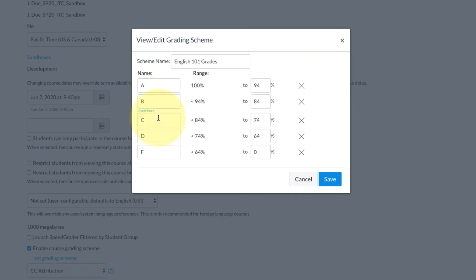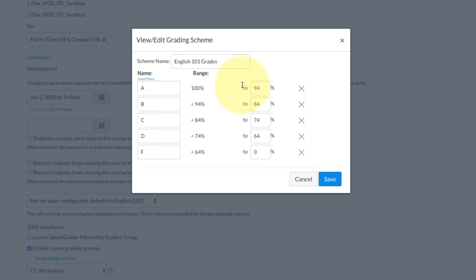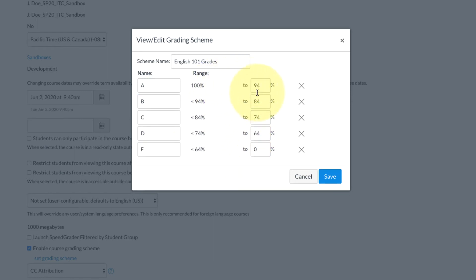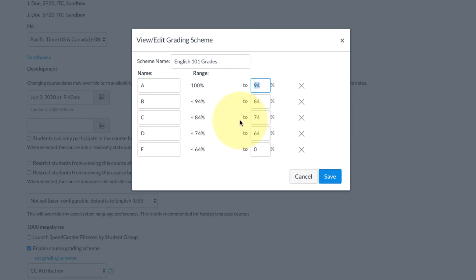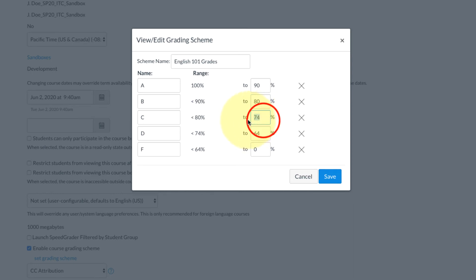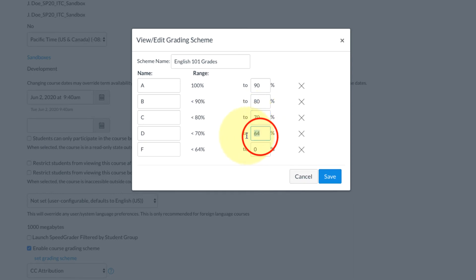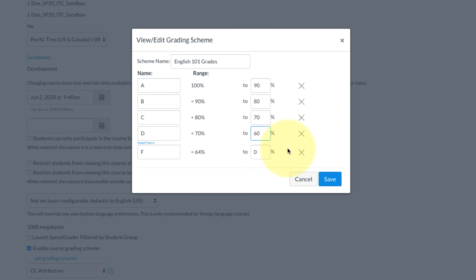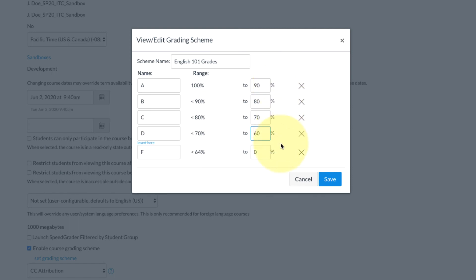For now we'll keep the A, B, C, D, and F, and we will adjust the percentage range. So for my class, an A is 90 to 100%, so I'm going to change that 94 to a 90. B is going to be 80% to 90%, and a C 70, and so on down the list.